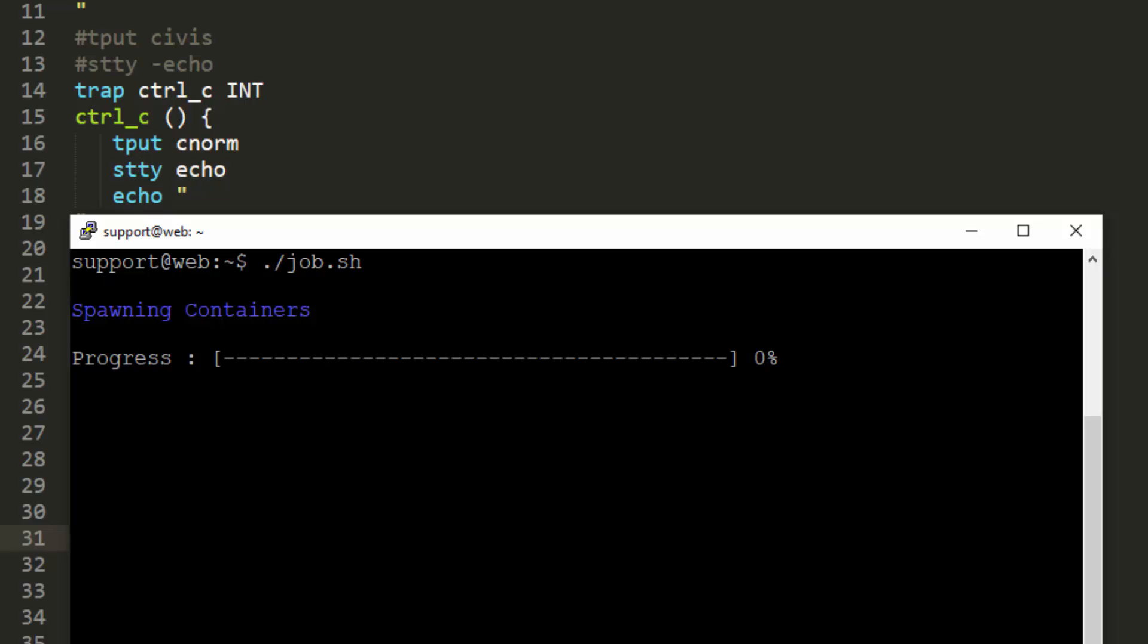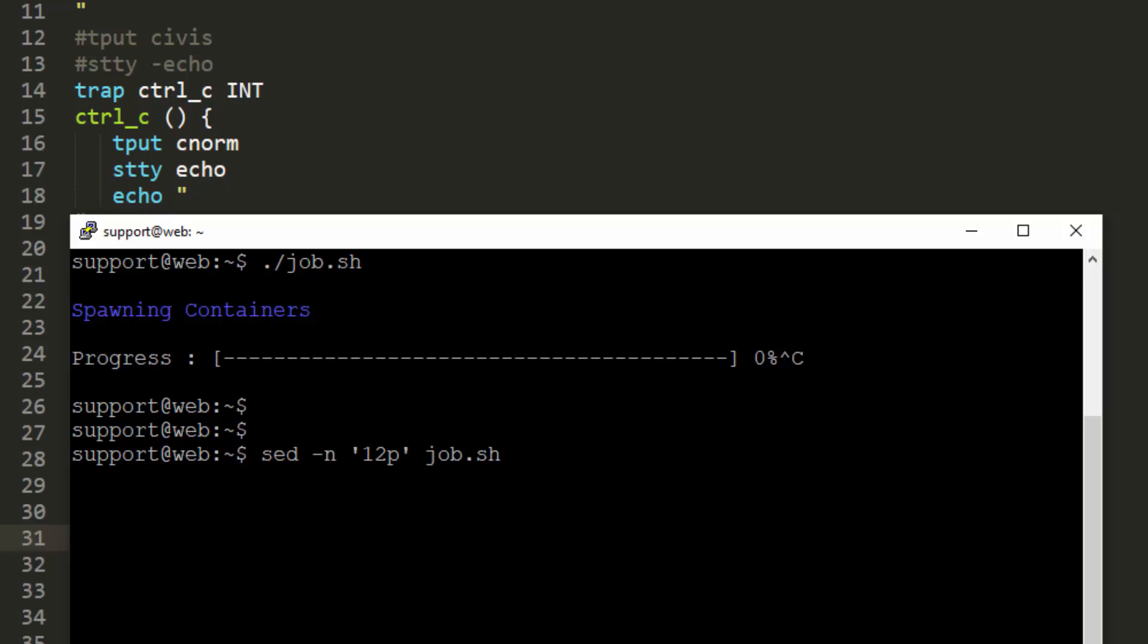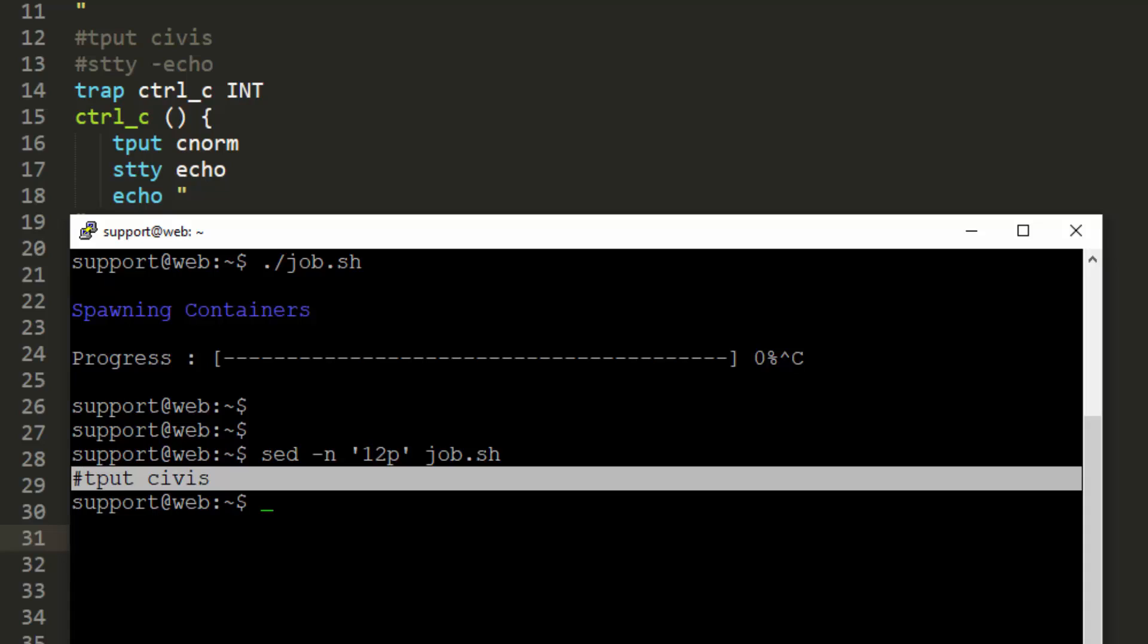But what we're going to be doing in later sections is we're going to be using a spinner. So we don't actually need something like this. So we're actually just going to remove it. So we can do that with that command tput civis that's on line 12. And first, we'll verify that it is, in fact, commented out. So we'll use a stream editor to pull out the line 12 from the file. And we can see the comment character is there.